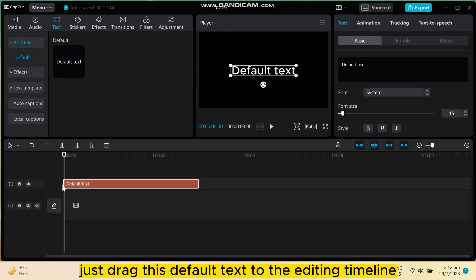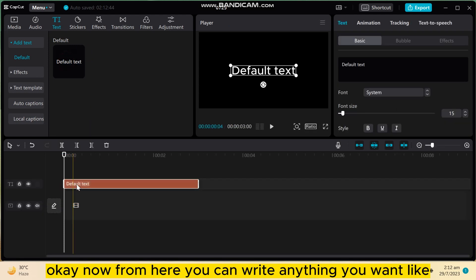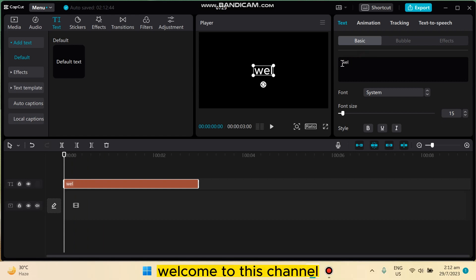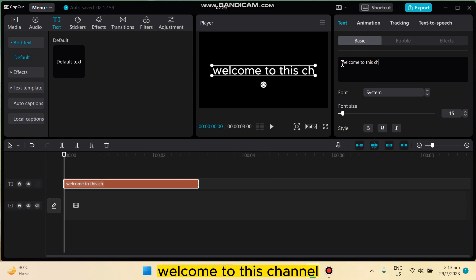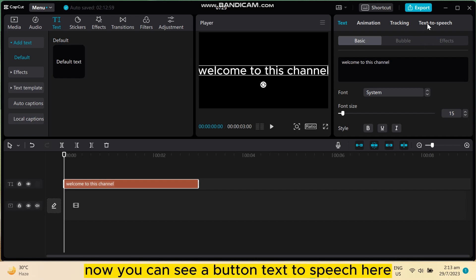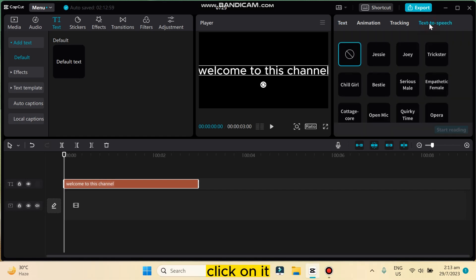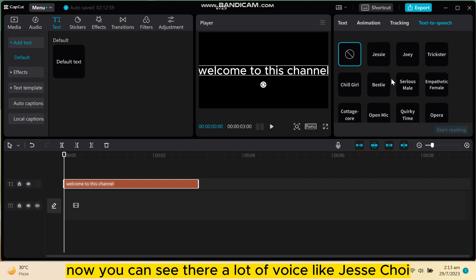Okay, now from here you can write anything you want, like 'welcome to this channel'. Now you can see a button text to speech here. Click on it.